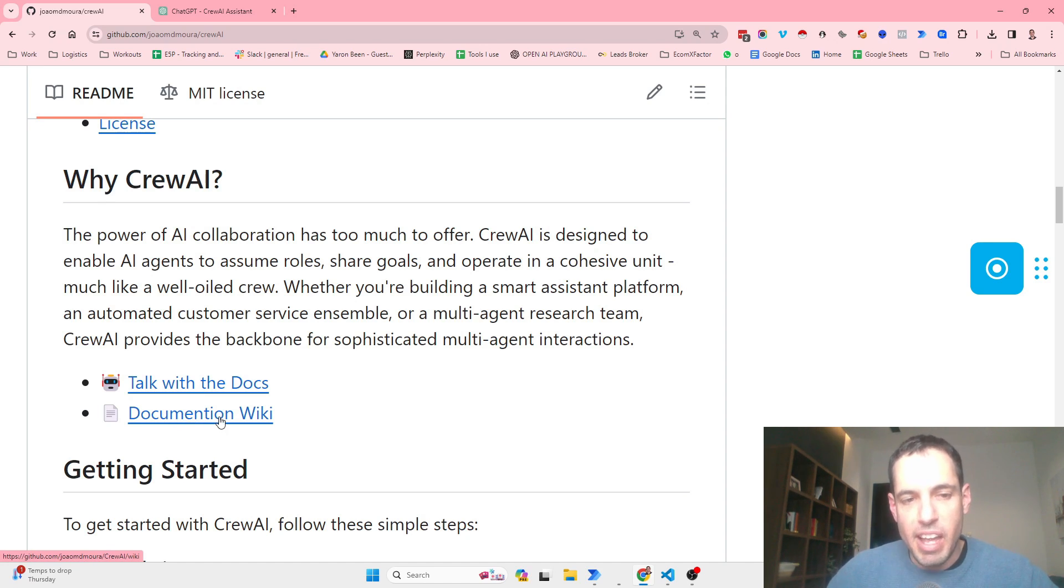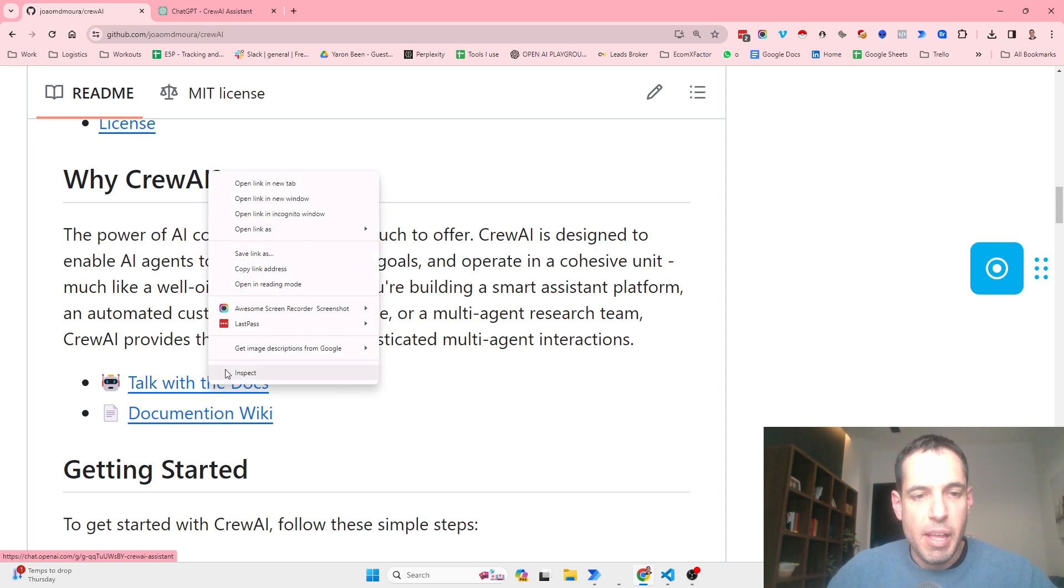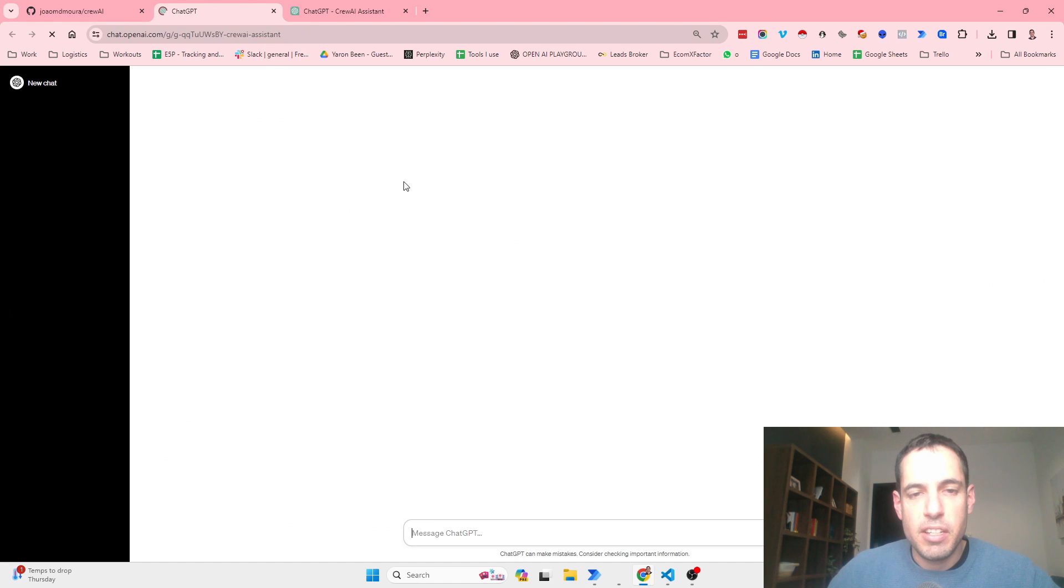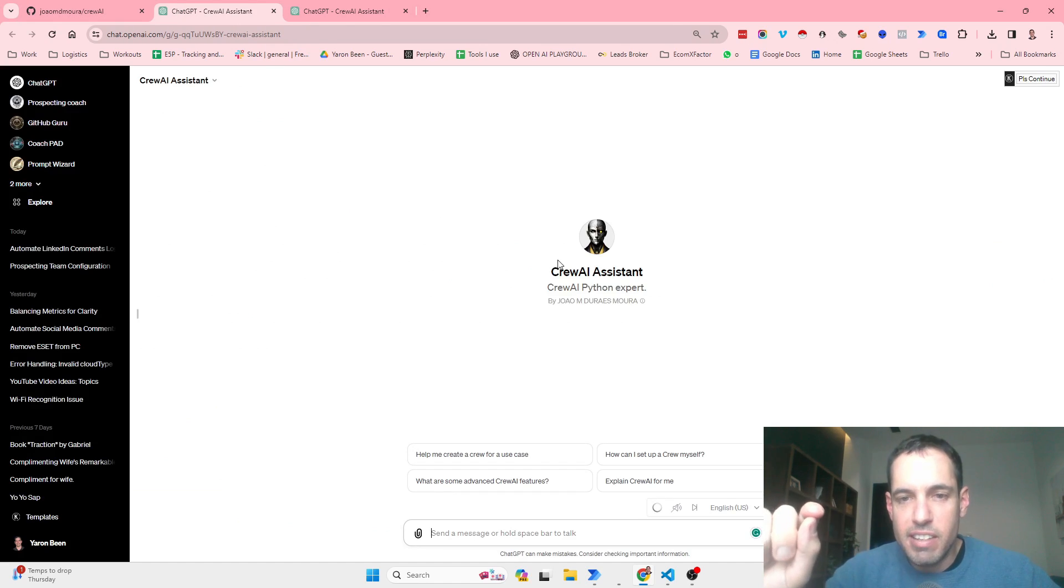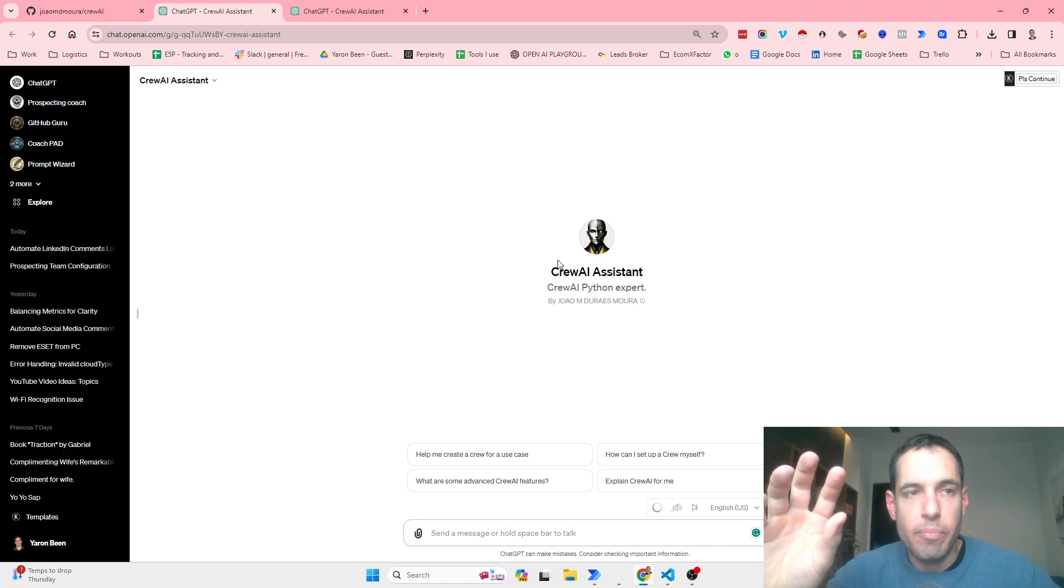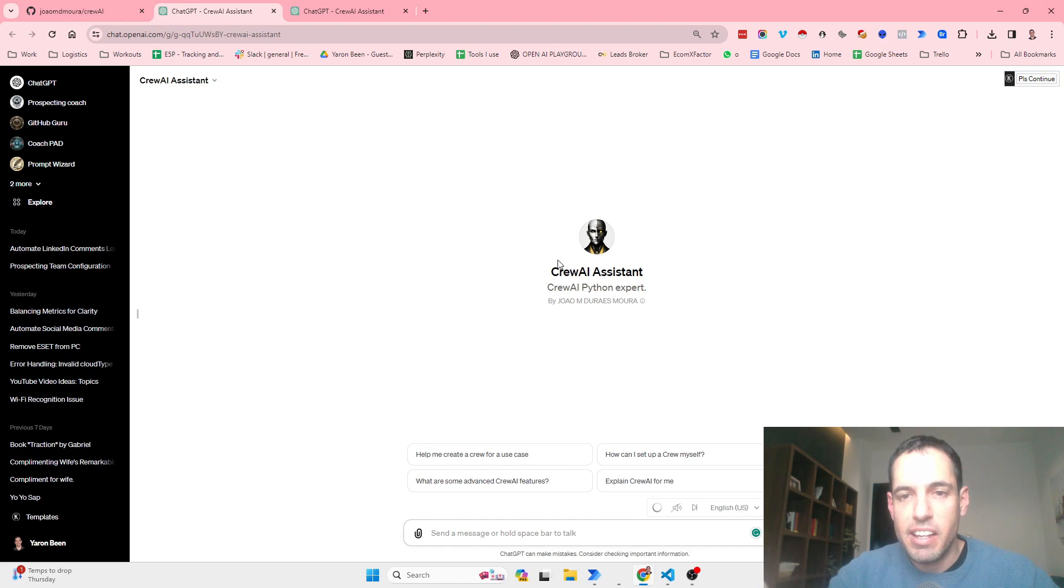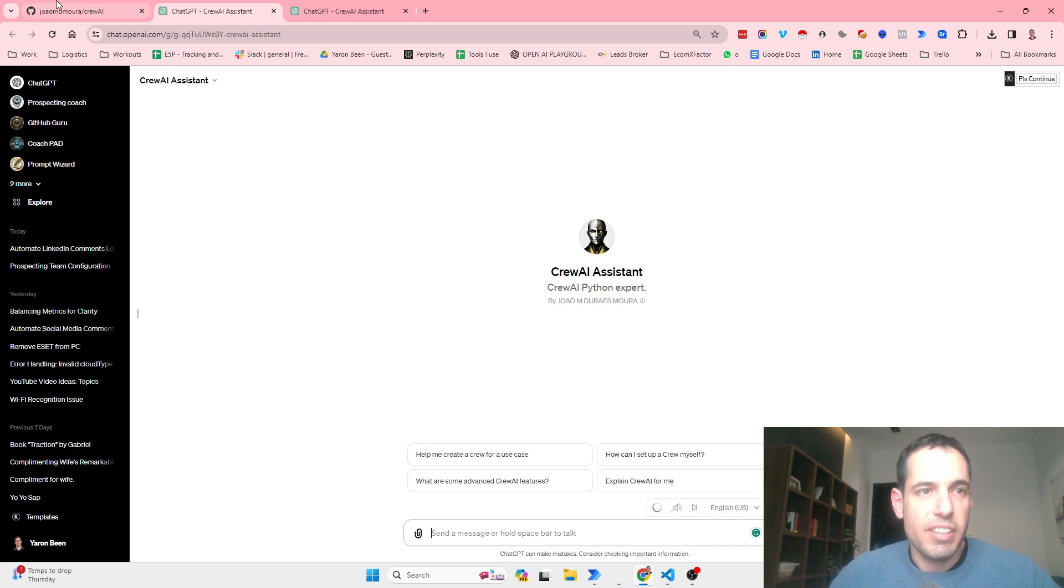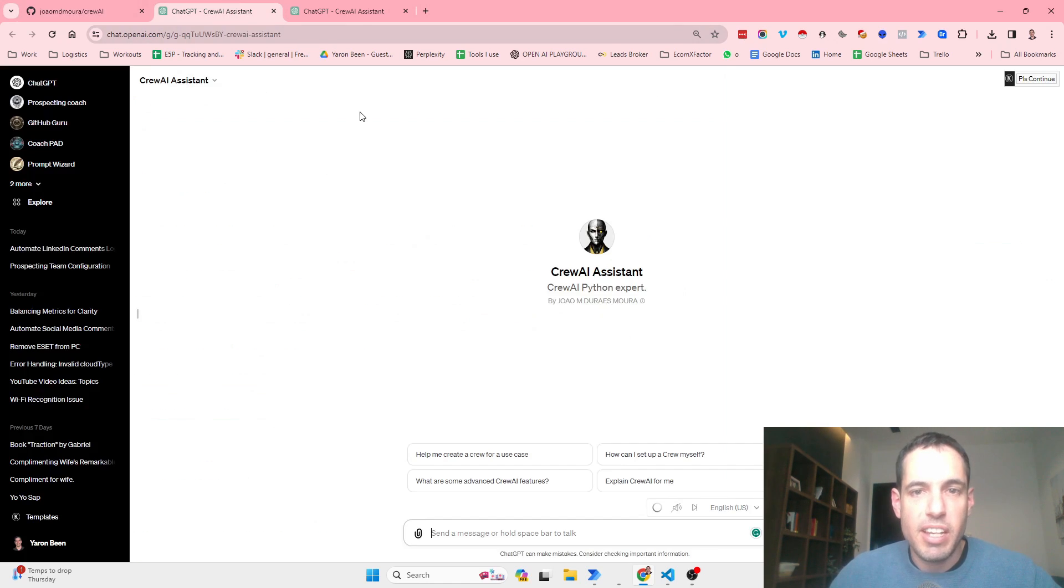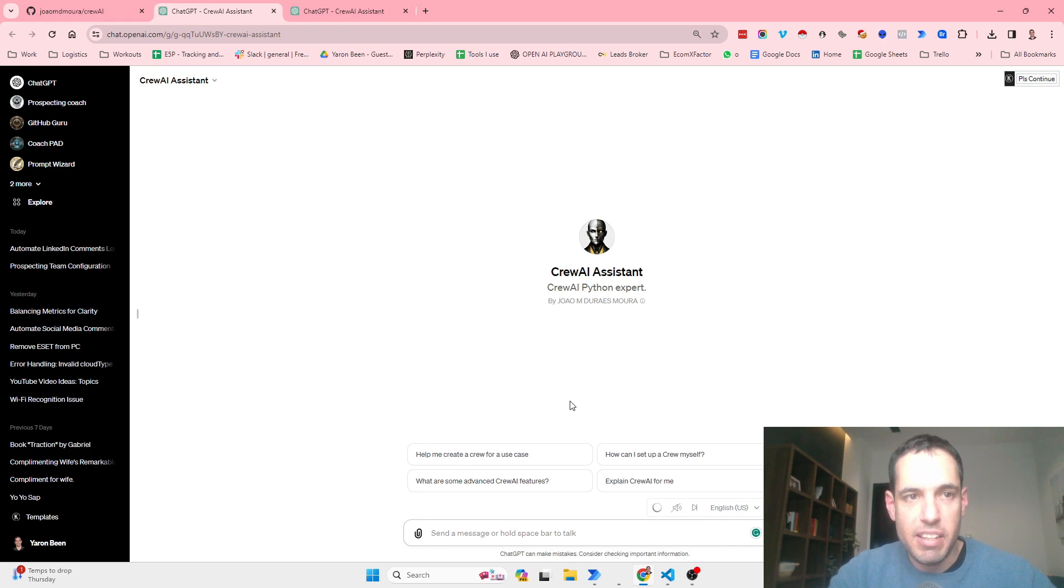First of all, they have the documentation wiki which is straightforward, but they also have this GPT agent which specializes in Crew AI. So this is called the Crew AI assistant and you can pretty much ask it anything regarding Crew AI. I assume that they have the README and the documentation added as a knowledge base.